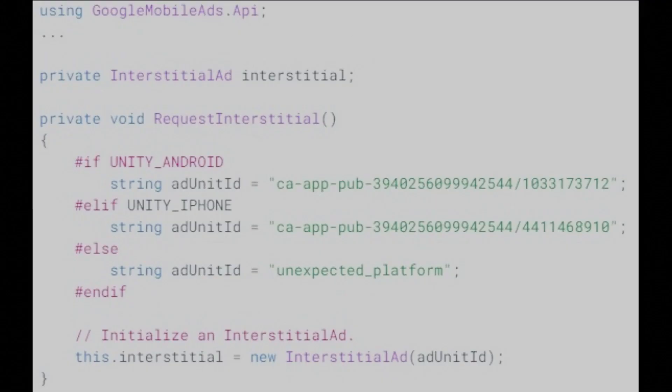The first step toward displaying an interstitial is to create an interstitial ad object in a script attached to a game object. The constructor for interstitial ad has the following parameter: Ad unit ID. Ad unit ID is the AdMob ad unit ID from which the interstitial ad should load ads. It's important to note how different ad units are used, depending on the platform.